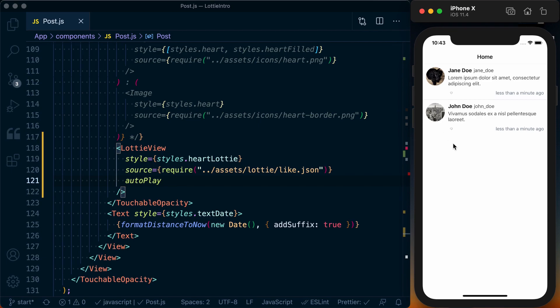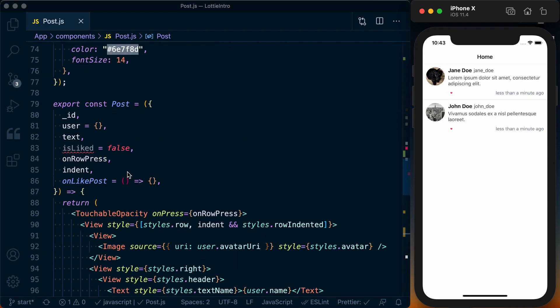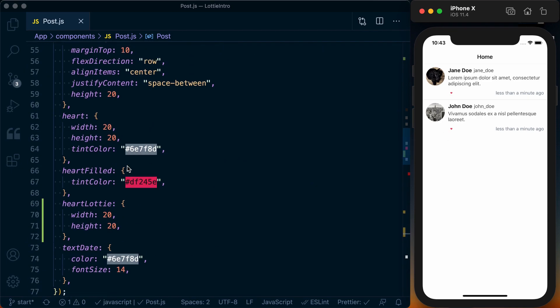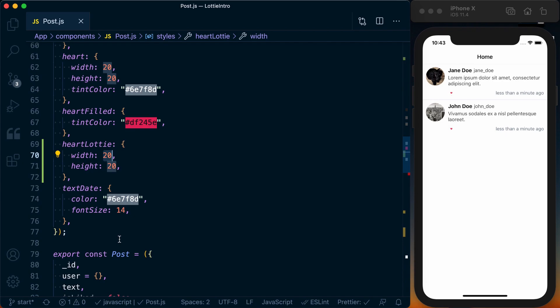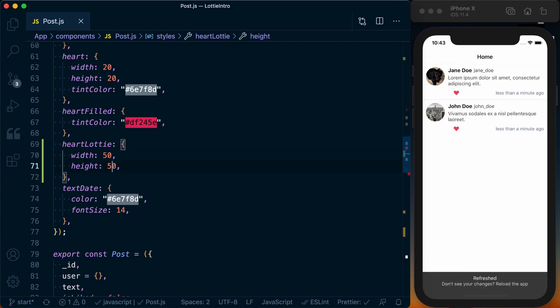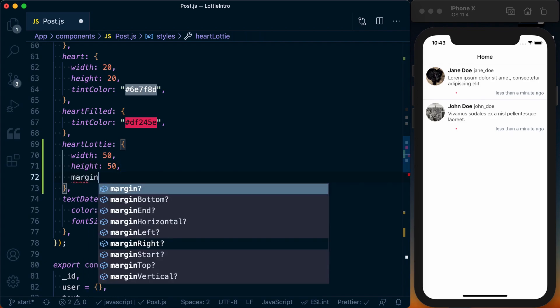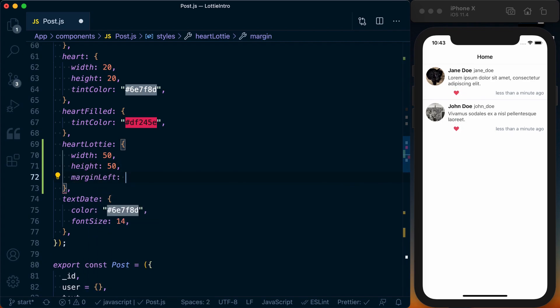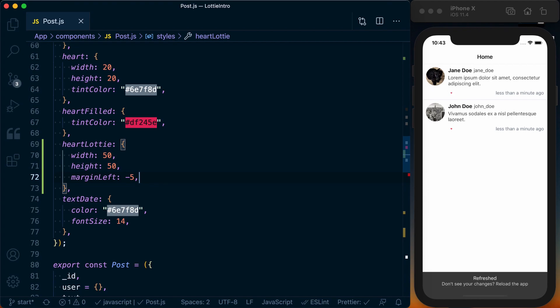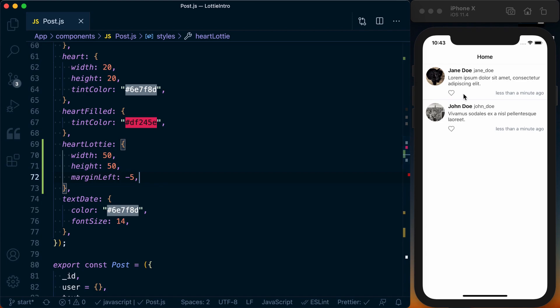Now obviously this is a lot smaller than we want. Let's go ahead and bump up the size of our Lottie heart. We'll give this a size of 50. And it's a little to the right now, let's go ahead and specify a margin left and just pull it over with a negative 5. And that's looking a lot better.